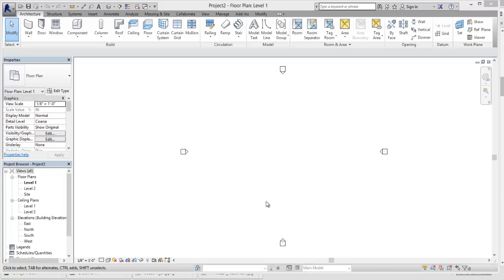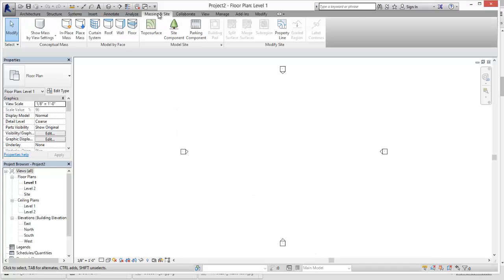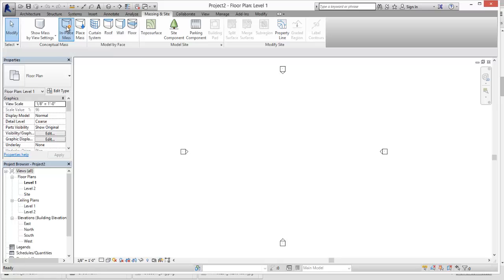So this is going to be an exercise I'm just going to show you guys to control the settings for your SAT files that you're importing. So the first thing we're going to do, you have a project, we're going to create a new in-place mask.